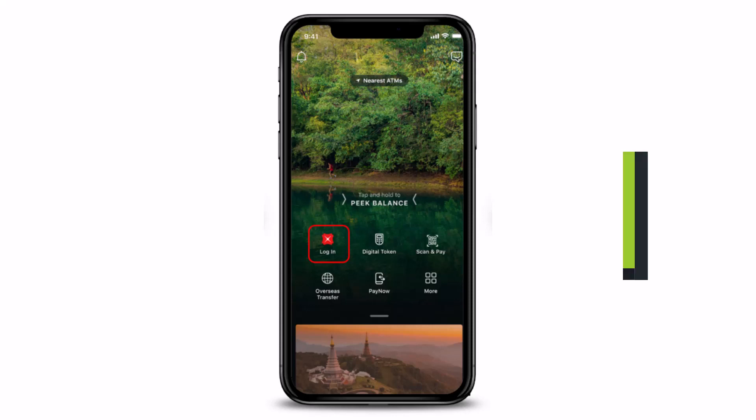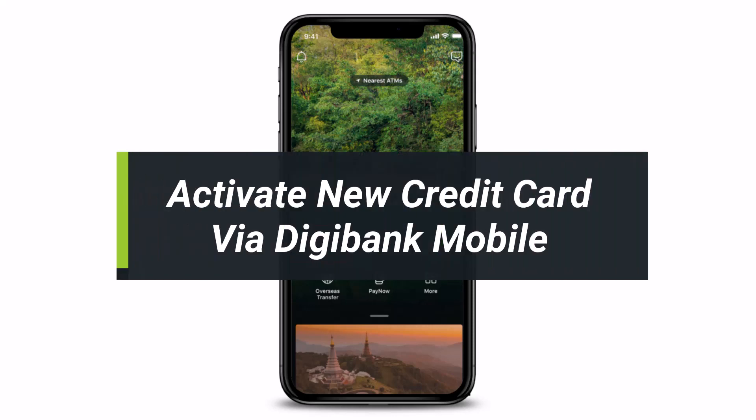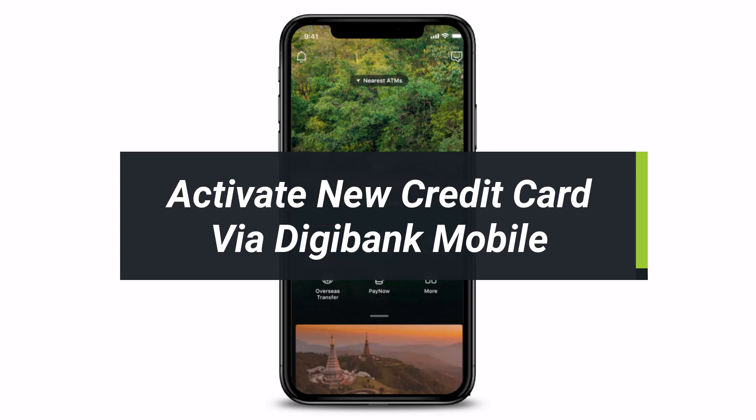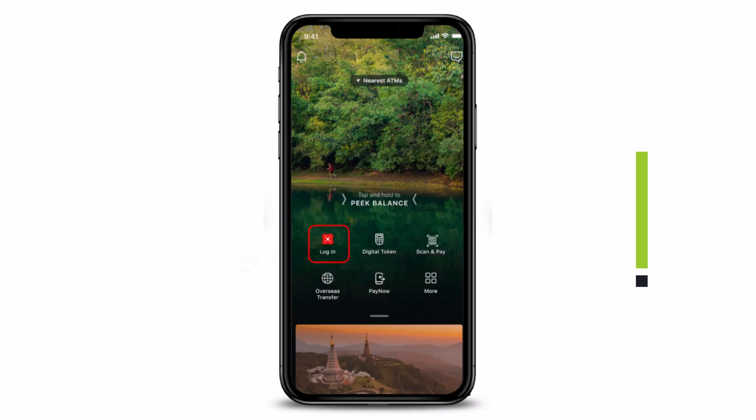How to activate your new credit card using the Digibank mobile application. Hi everyone, welcome back to our channel. I am Bimal from How2Geek and in today's video, I will show you how you can activate your credit card using the Digibank mobile app.